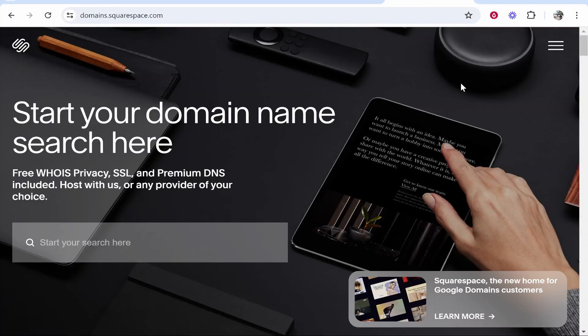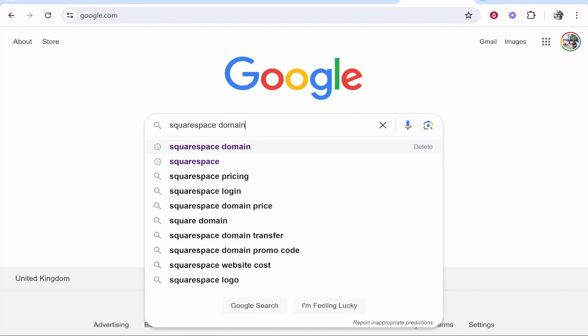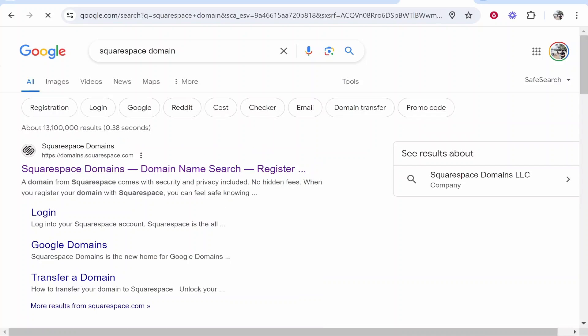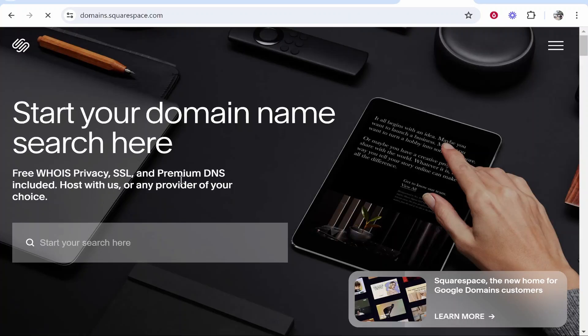First, you want to head over to Squarespace. To do that, just go to Google and search for Squarespace domains. It should be the first one: domains.squarespace.com.